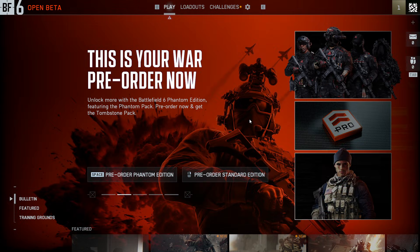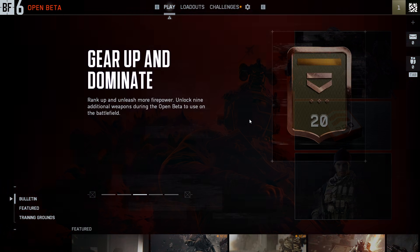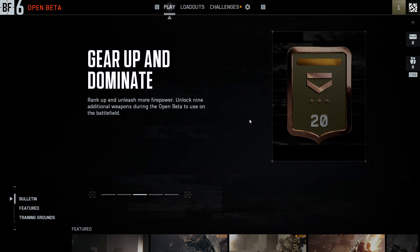Welcome! In this short tutorial, I'm going to show you how to activate or deactivate the chat in Battlefield 6. Enjoy!